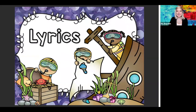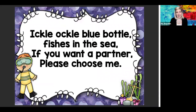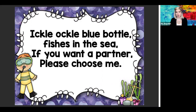All right, the lyrics to our song — that means the words to our song — they go like this: Ickle, ackle, blue bottle. Fish is in the sea. If you want a partner, please choose me.